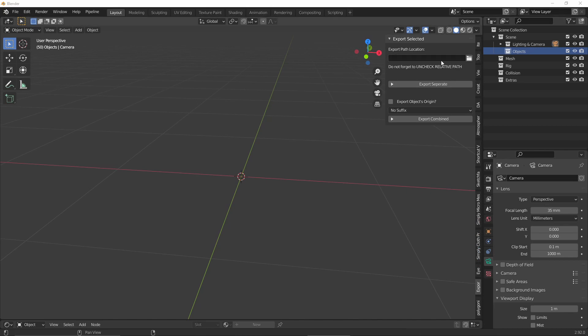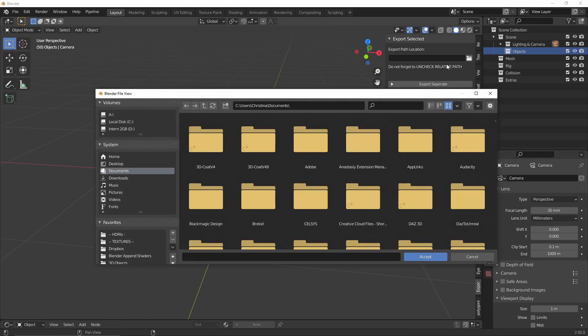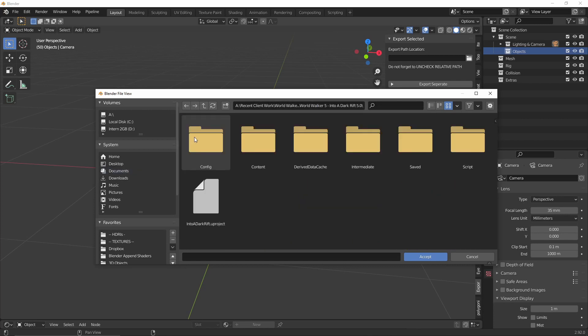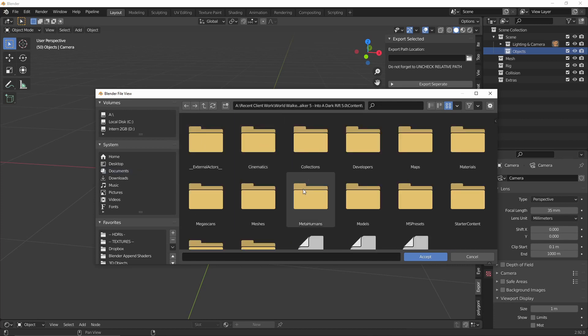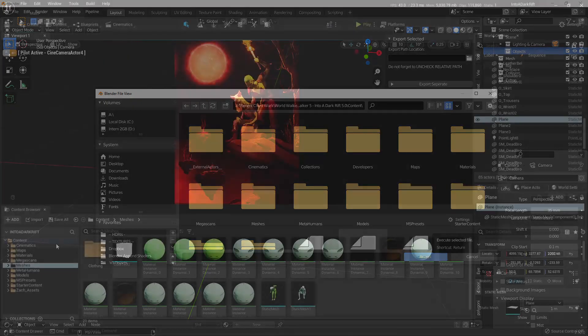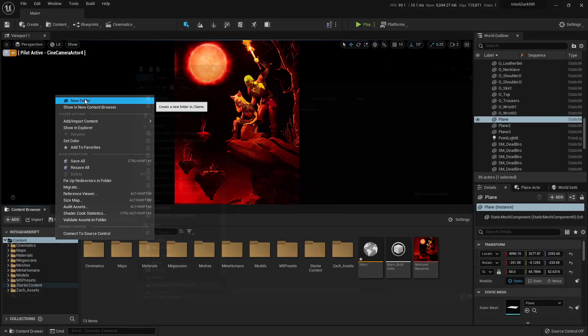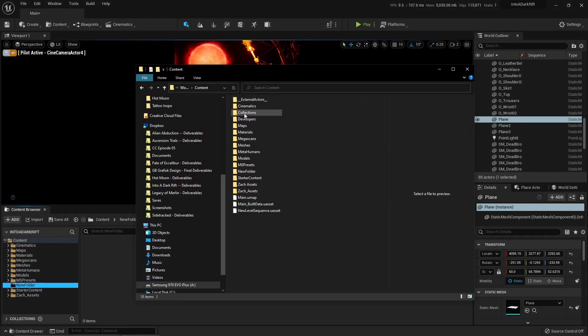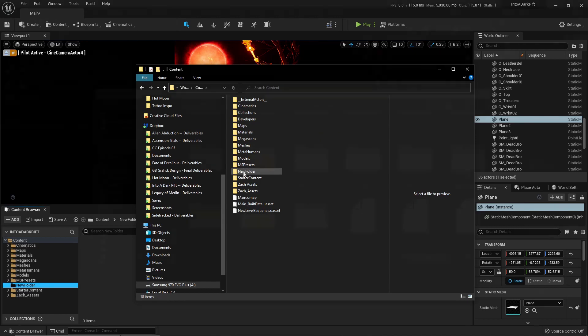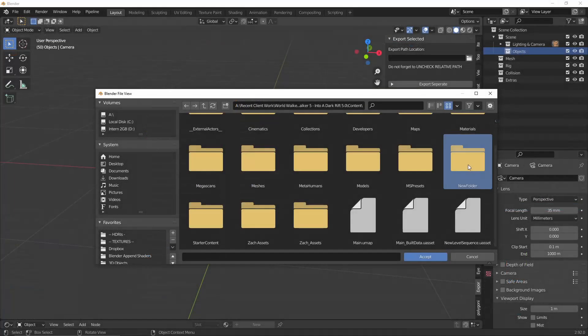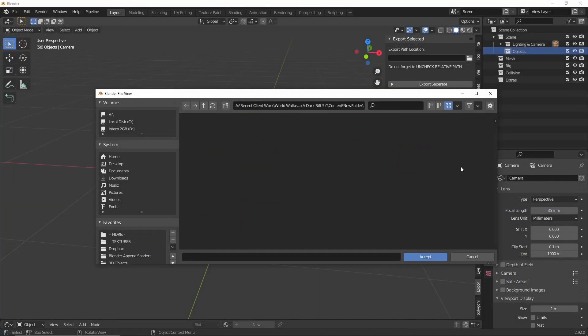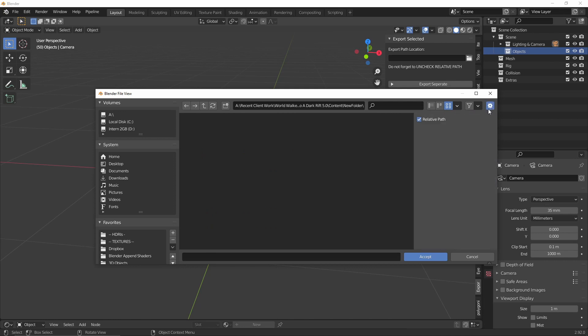First of all, you need to choose a directory to export to. I usually export it to the content folder of the Unreal Engine 5 project I've just started. In Unreal, you can just create a new folder and that should show up in the content folder. Now this is super important. When choosing a directory, make sure that you uncheck relative path and to do that, press the cogwheel and just uncheck it.